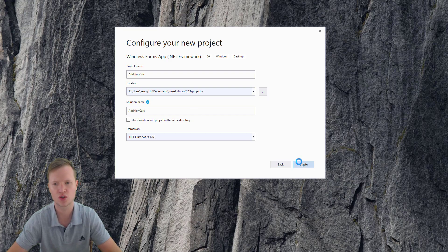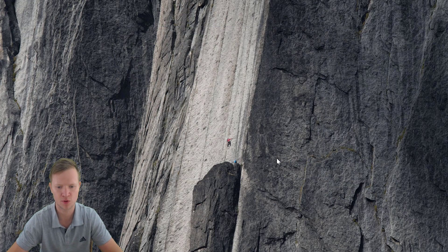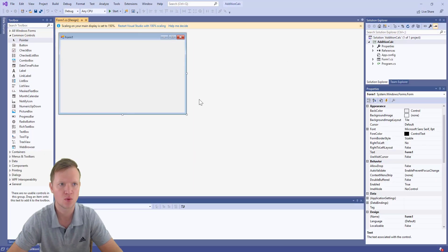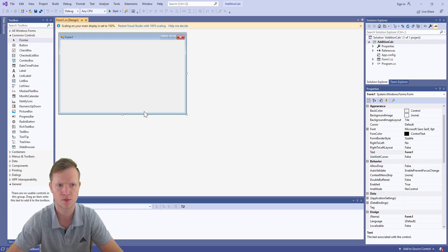It's going to create the Addition Calculator Windows Forms application for us, and once everything is ready Visual Studio will open it. This is our Windows Forms application — this is our form, and this is what the user will see.